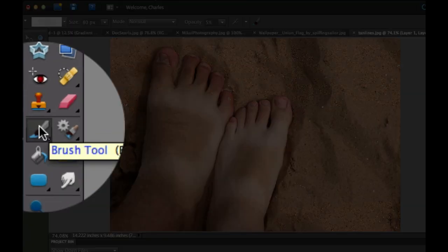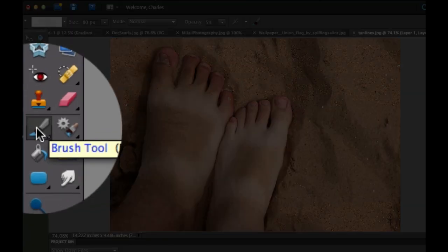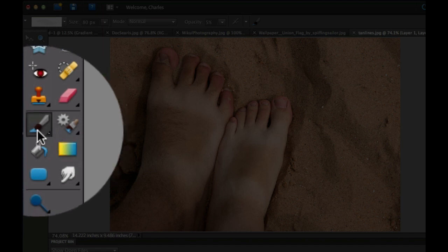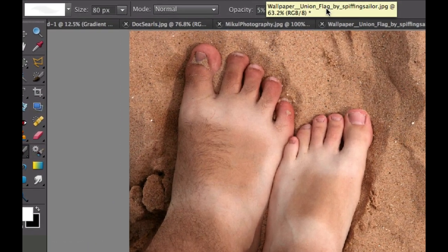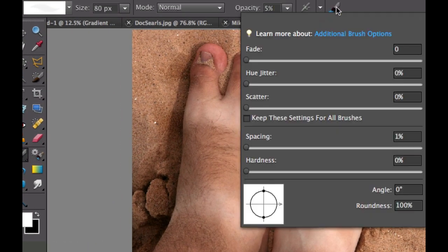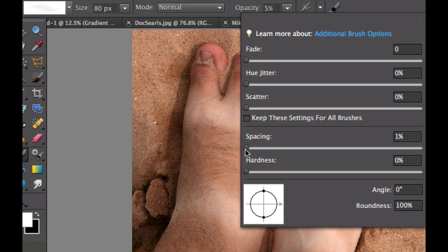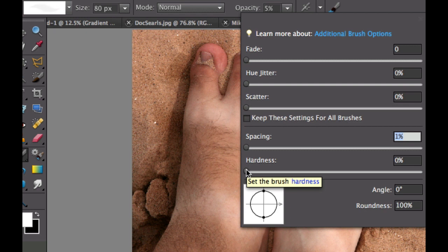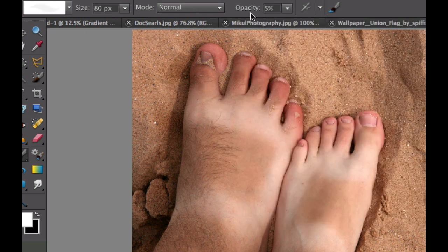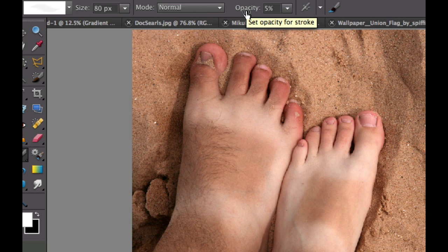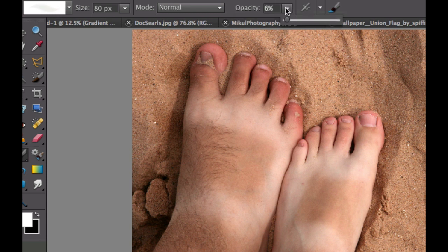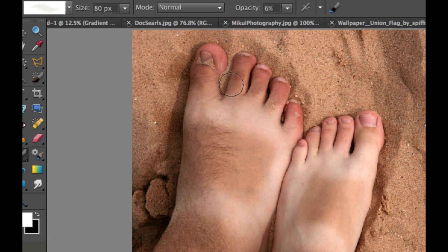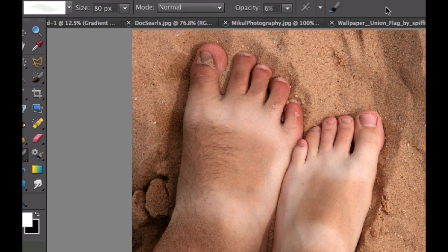The next thing we're going to do is select the brush tool which is right here, then go into the option bar and click on this brush. We're going to take the spacing all the way down to 1% and make sure that the hardness is set to 0 because we want a nice soft brush. Then go to the opacity, and slide it to 5% or 6%, which is a really good opacity.